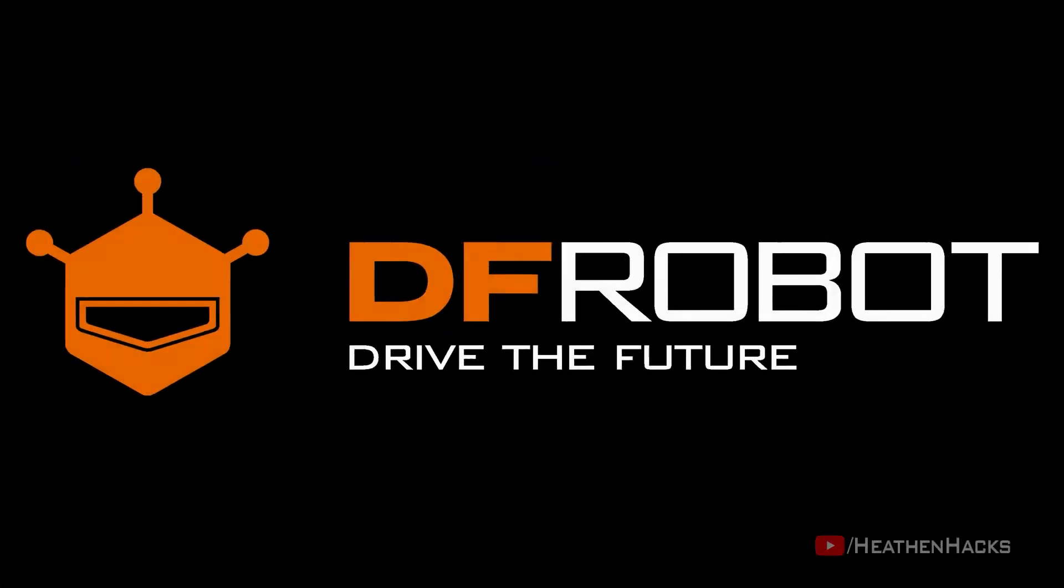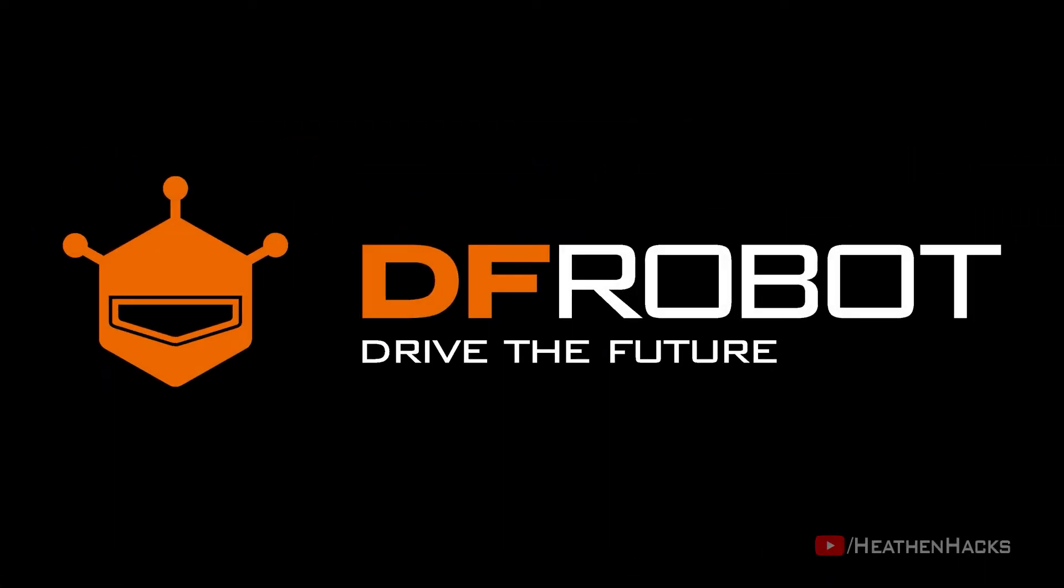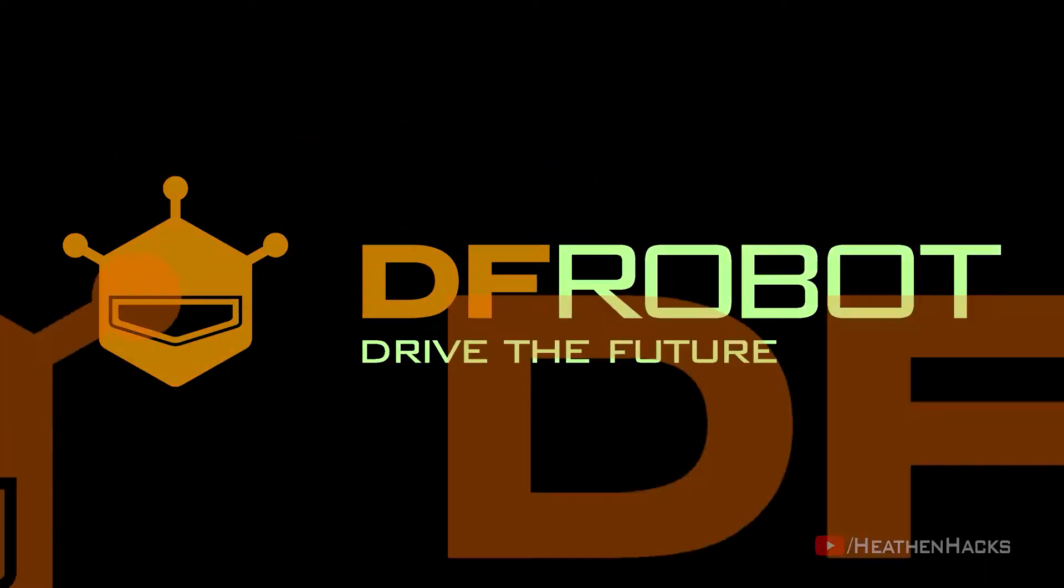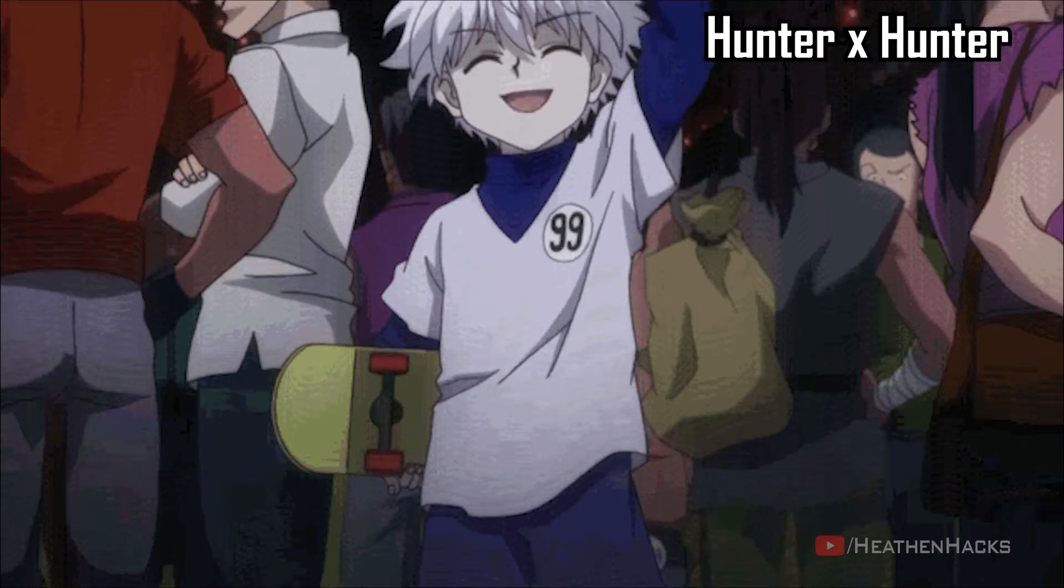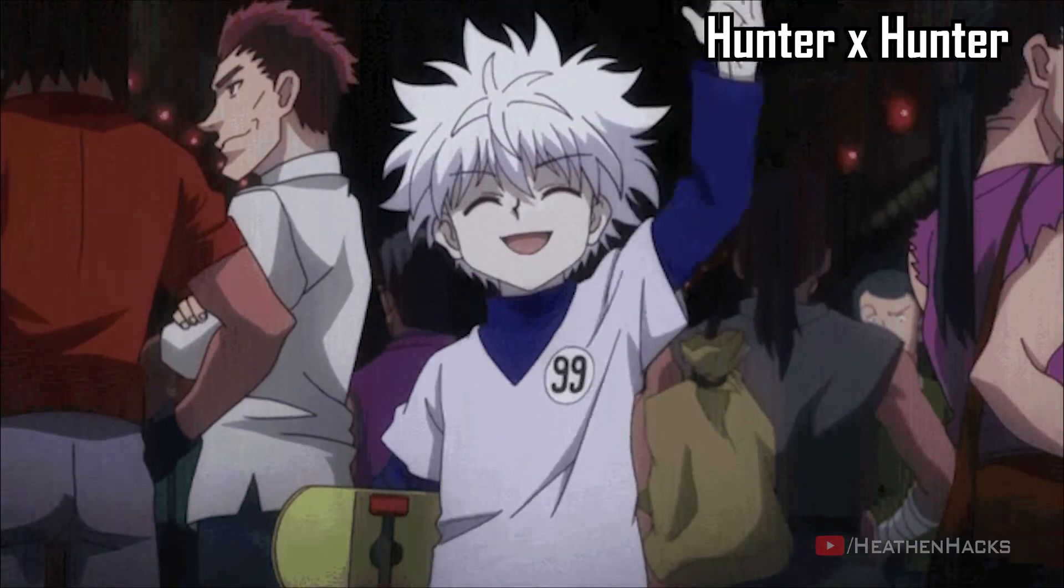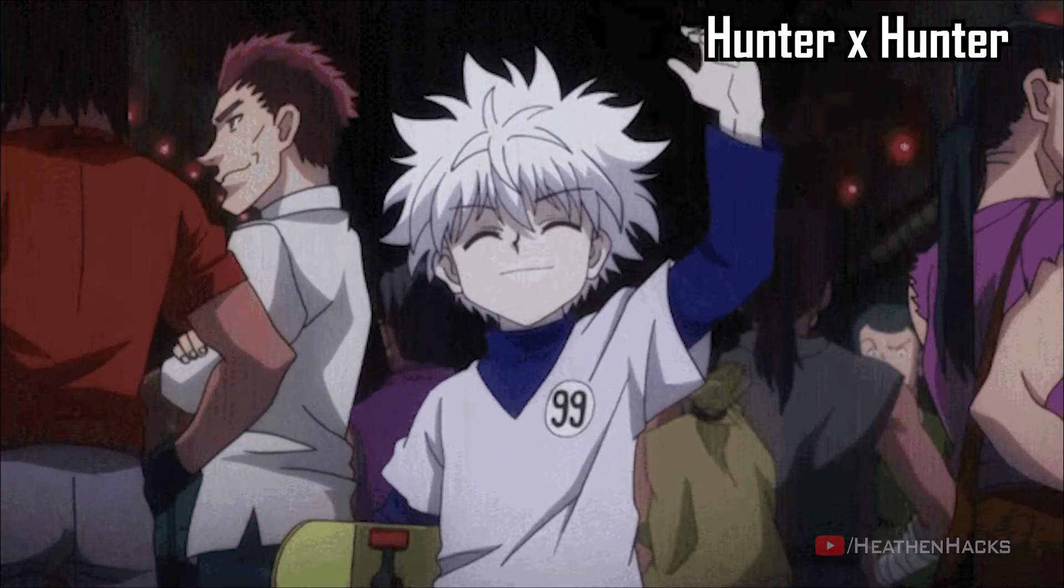This video is sponsored by The Improbot. Hello YouTube and welcome to Heathen Hacks.